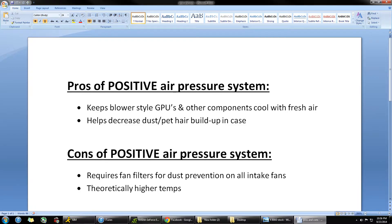Another big benefit is it helps to decrease the amount of dust and pet hair buildup in your case and around the edges. That's kind of the law of diffusion — a higher concentration of air will go out from your case and come out from those cracks and crevices, and that's going to really help decrease the buildup of dust. If you have a cat or a dog or anything that sheds, that's one thing you might want to keep in mind.